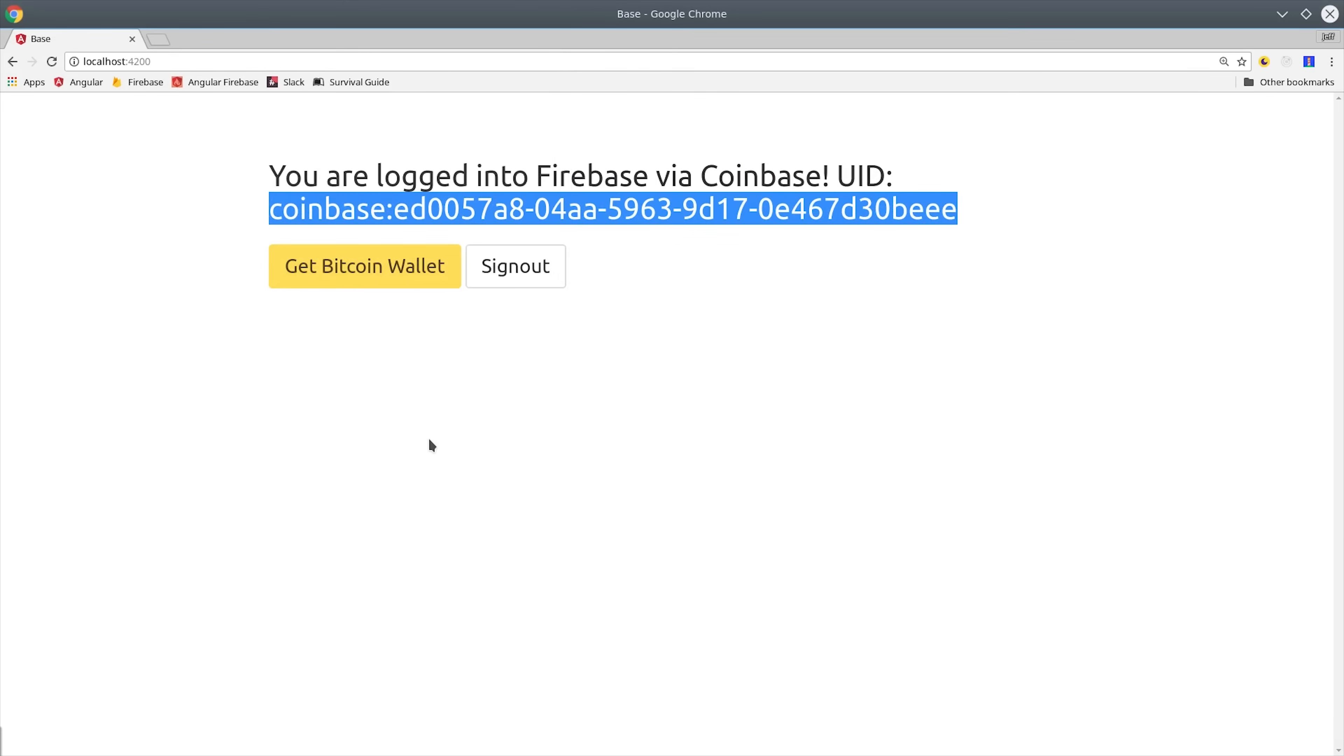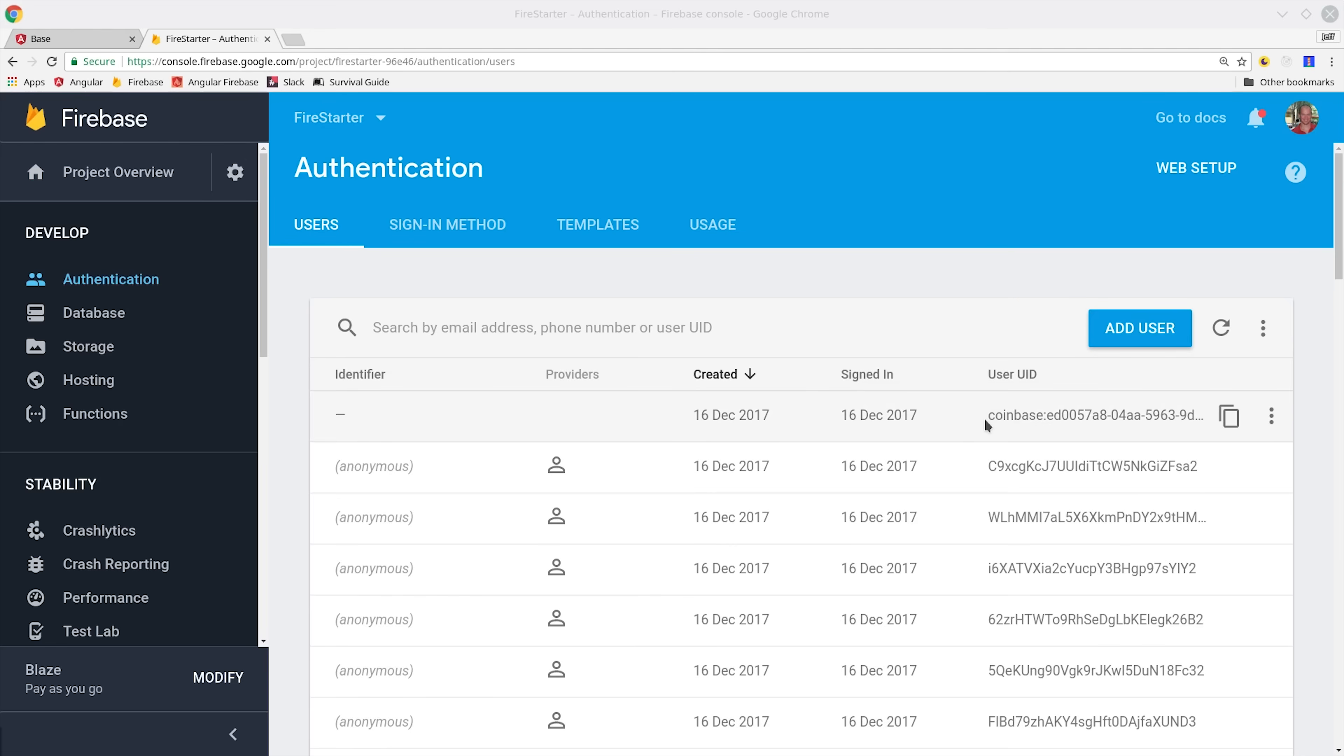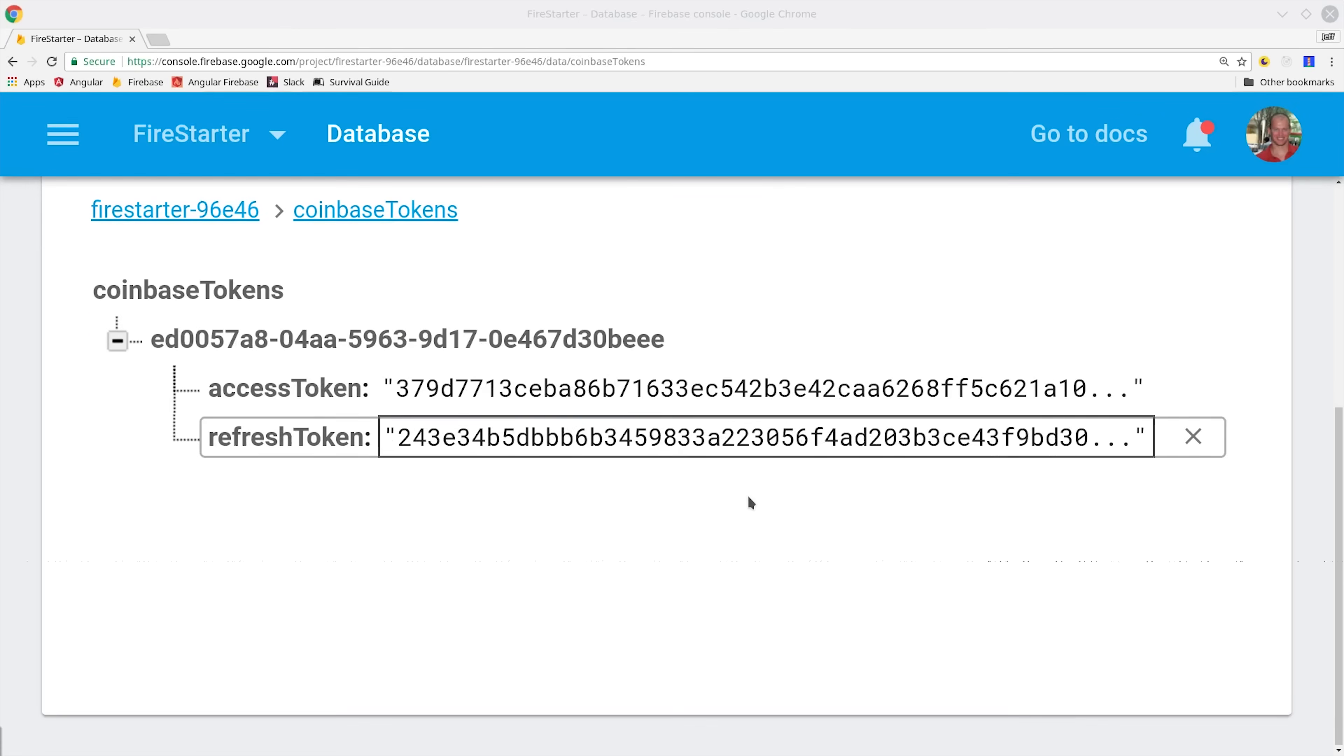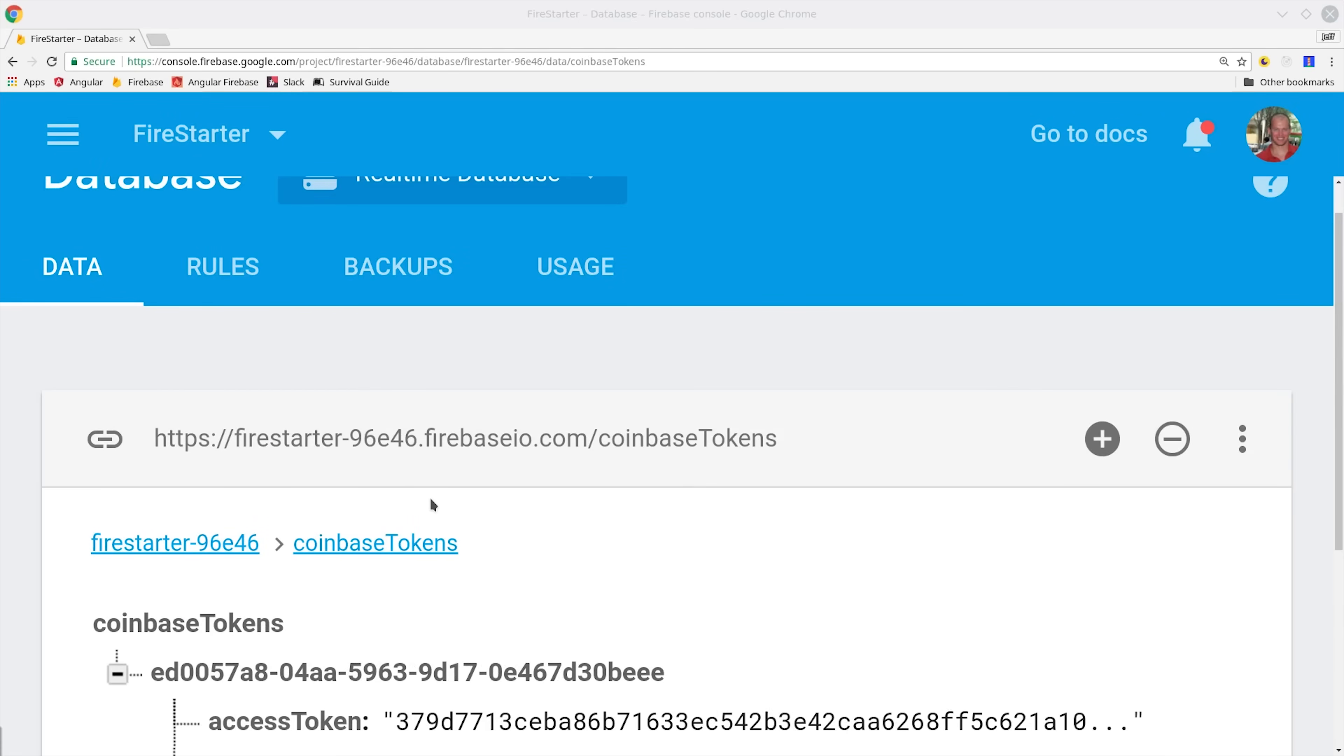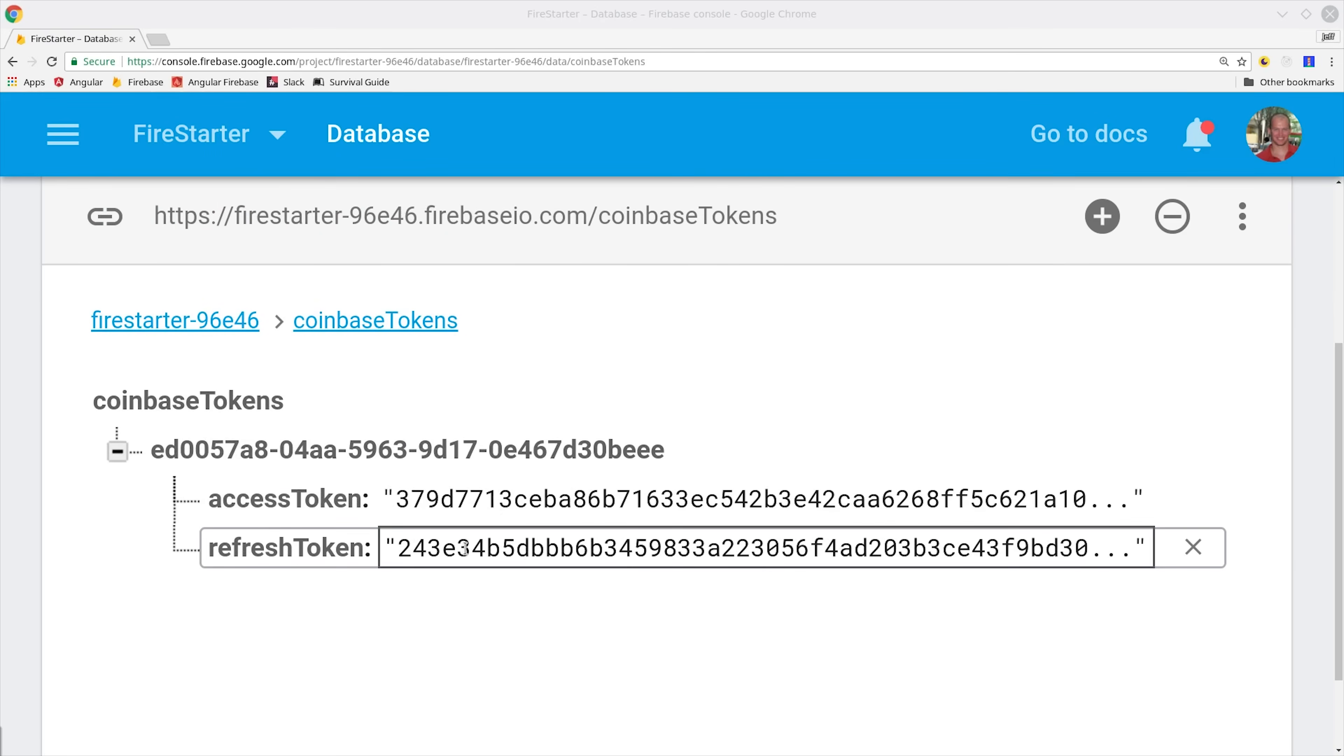You can verify the user is created by going into your authentication tab in Firebase and you should see your custom user in there. Then you'll also want to go into the real-time database and make sure the access token and refresh token are saved under that user ID.